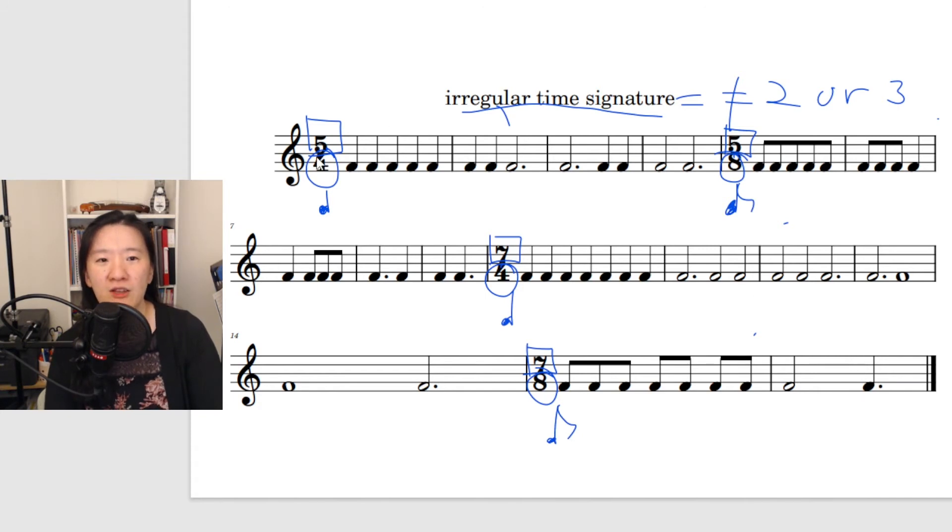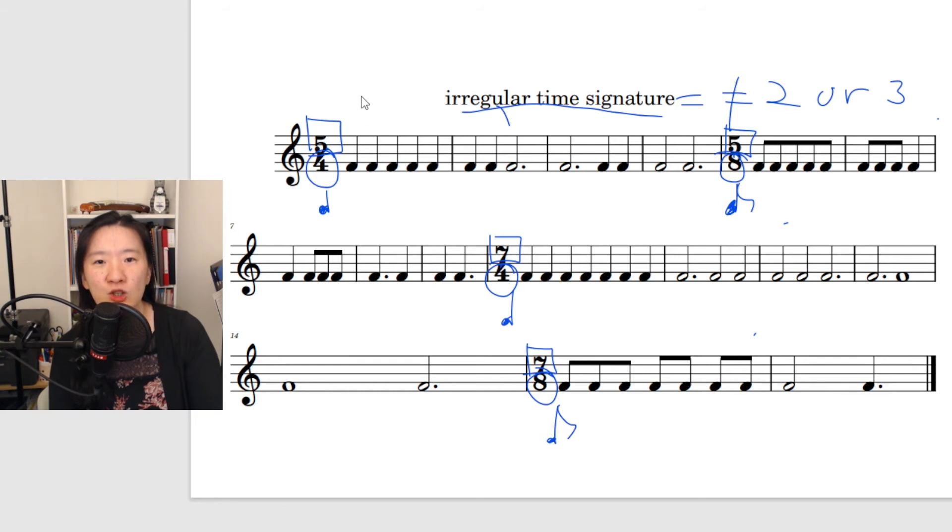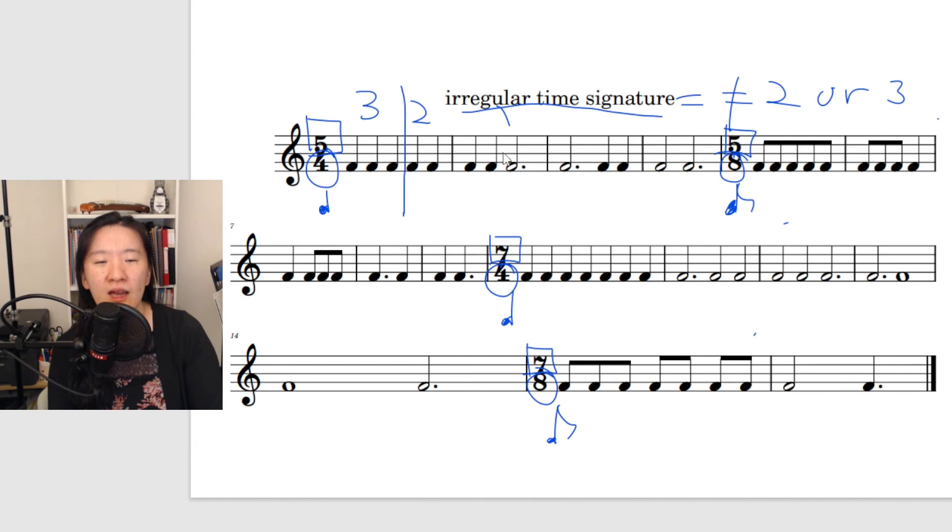In five-four and five-eight, a bar will be divided into groups of three beats and two beats, or two beats and three beats.